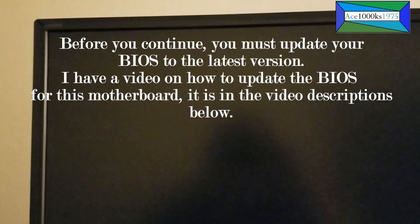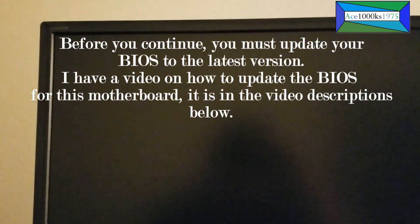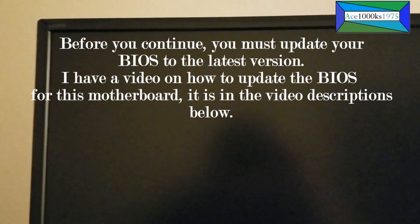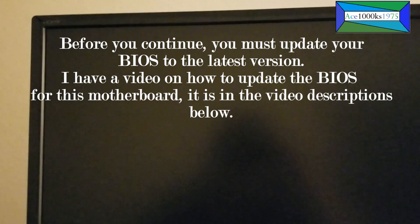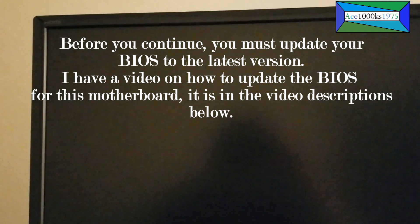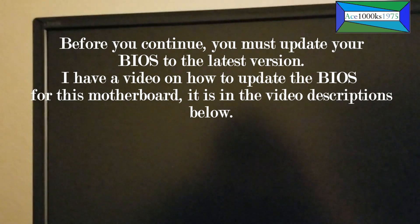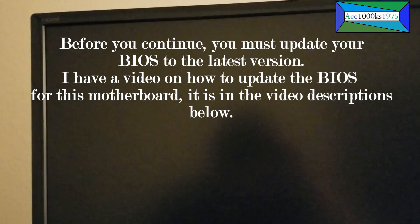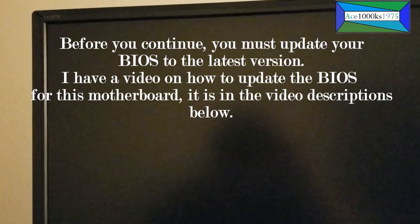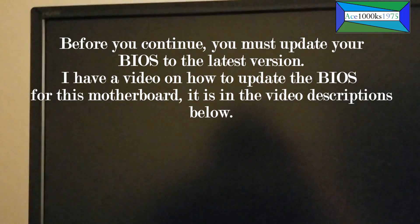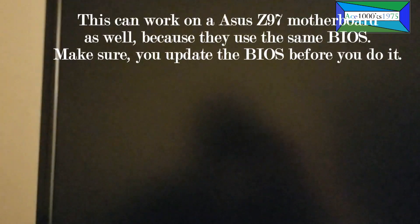Today I'm going to show you how to use an NVMe M.2 SSD in an ASUS H97 Pro based computer.